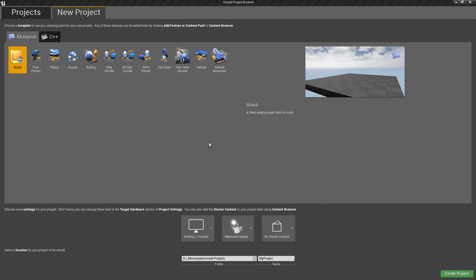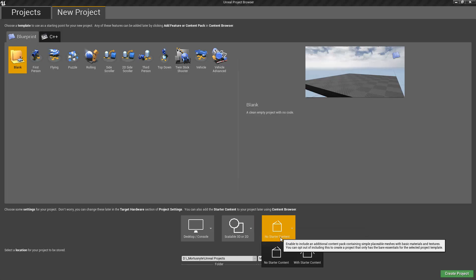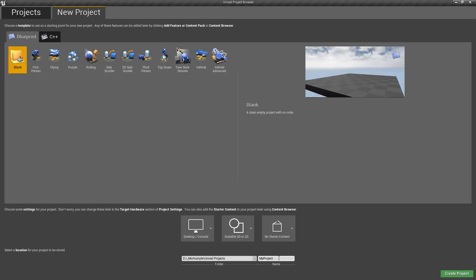Hi and welcome to my Match 3 Framework project for Unreal Engine 4. In this video, I'm going to introduce you to the Match 3 Framework by creating a brand new project. While I get the project going, let me tell you why I made this project and what you can expect to find inside.